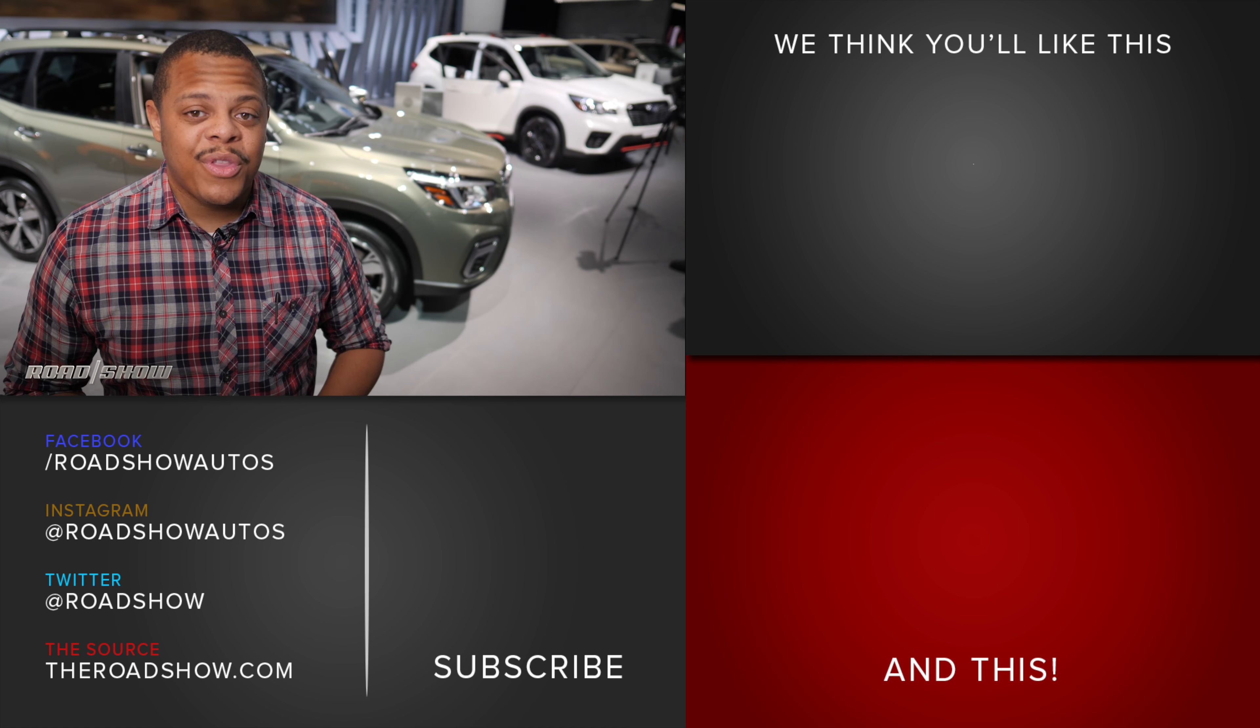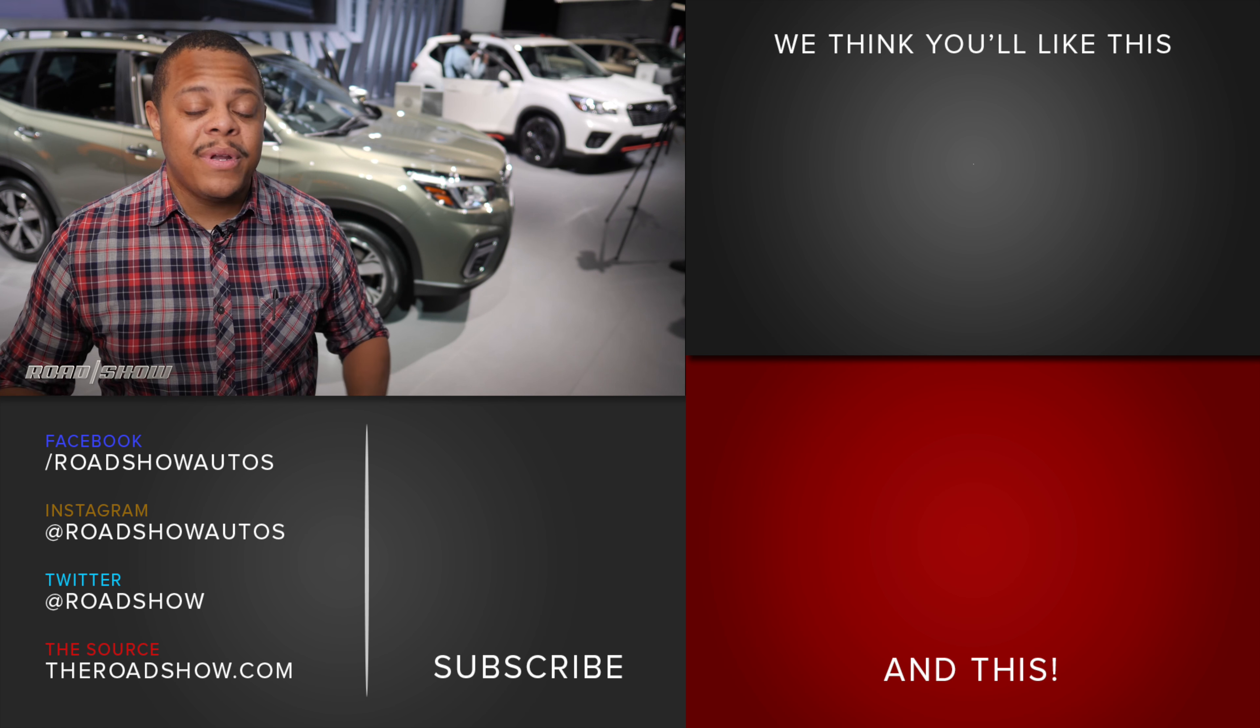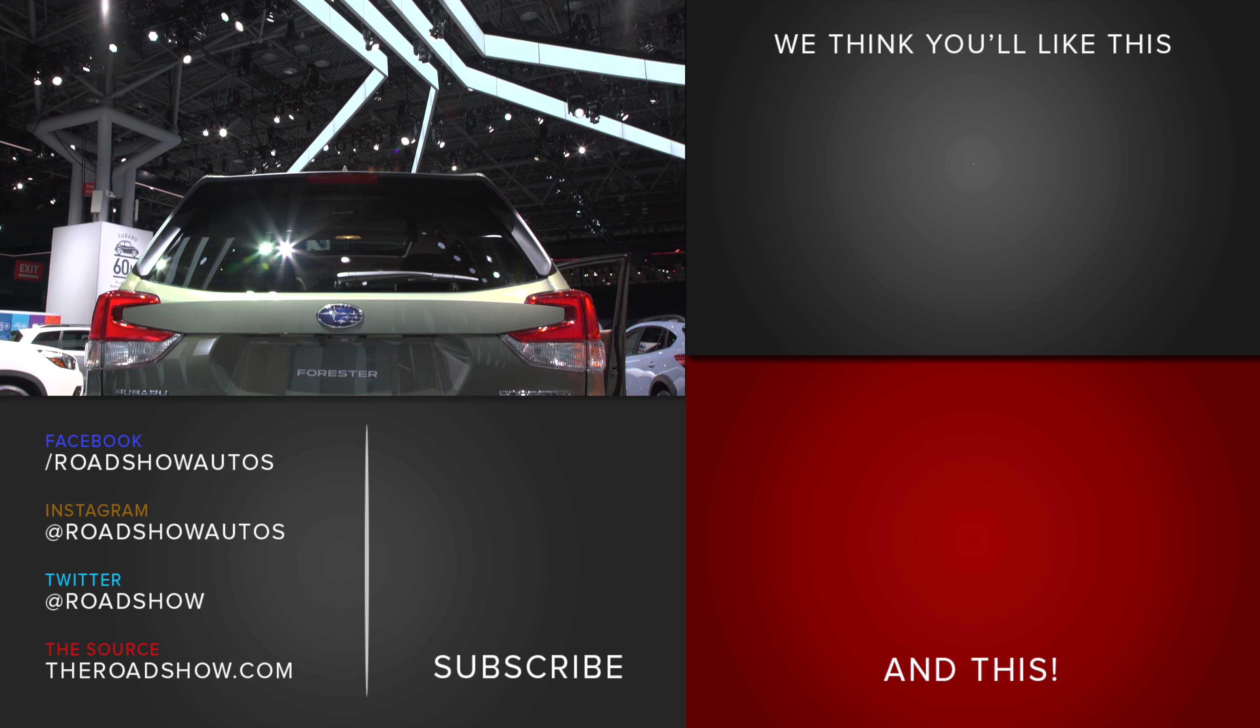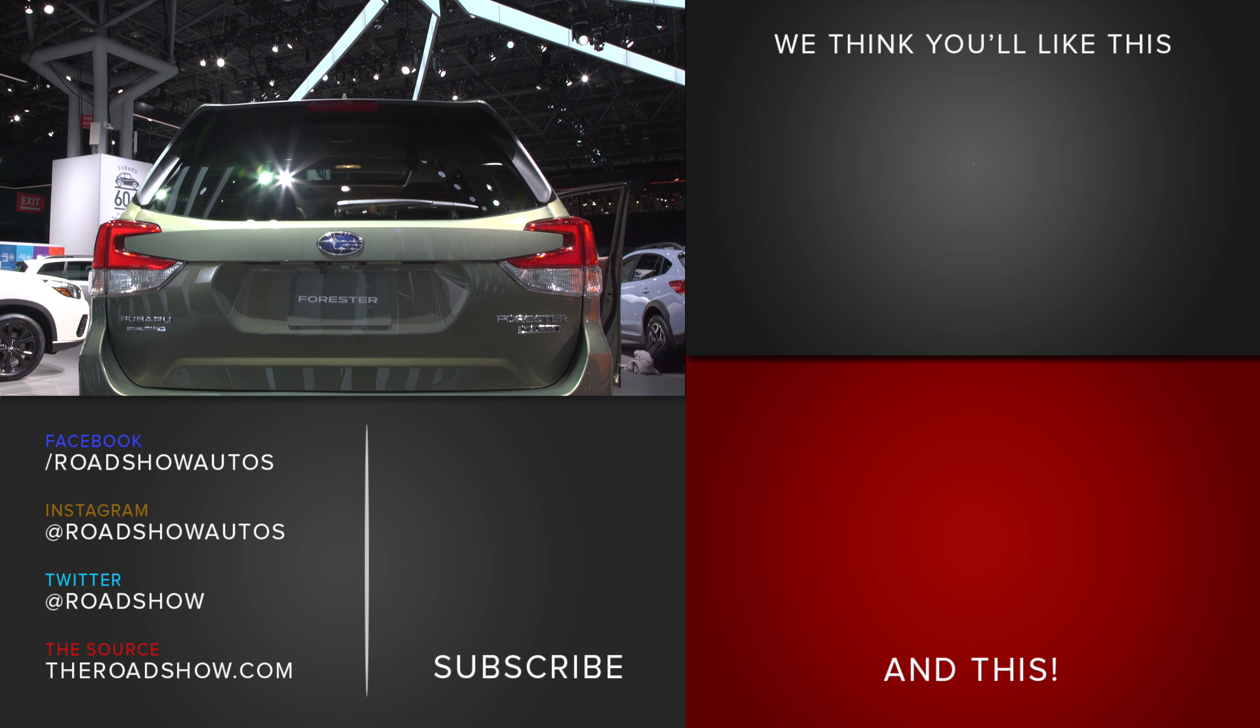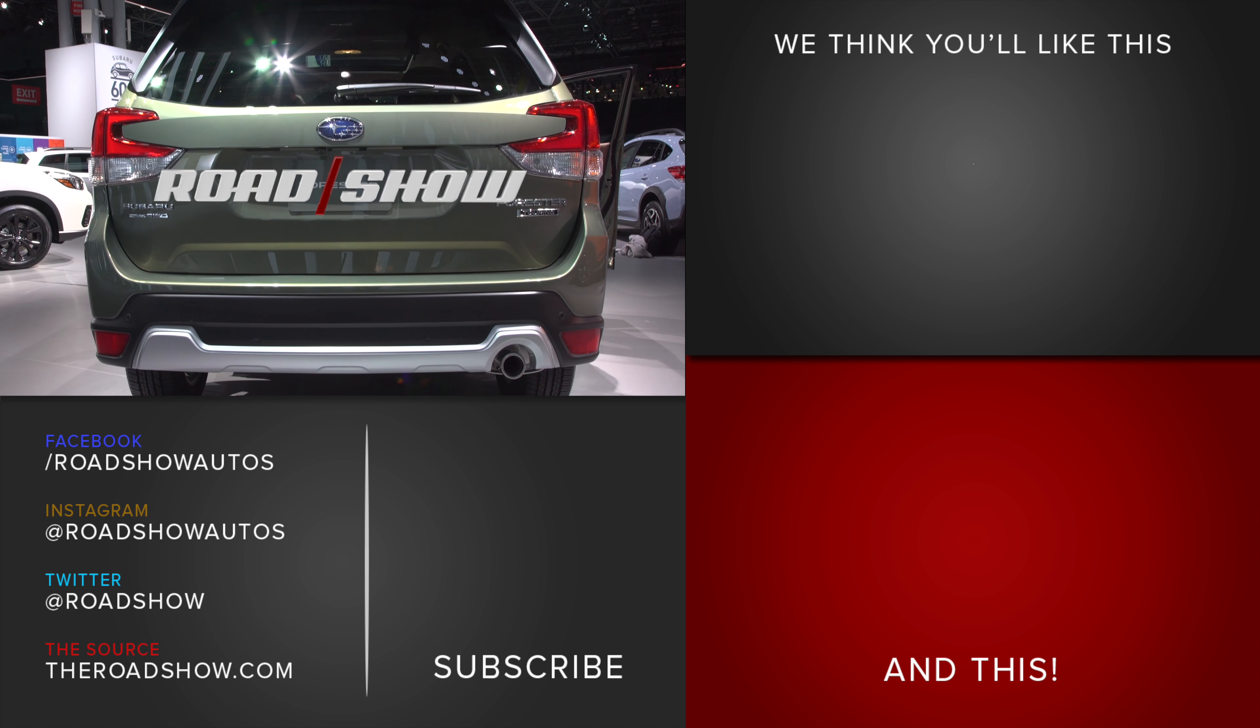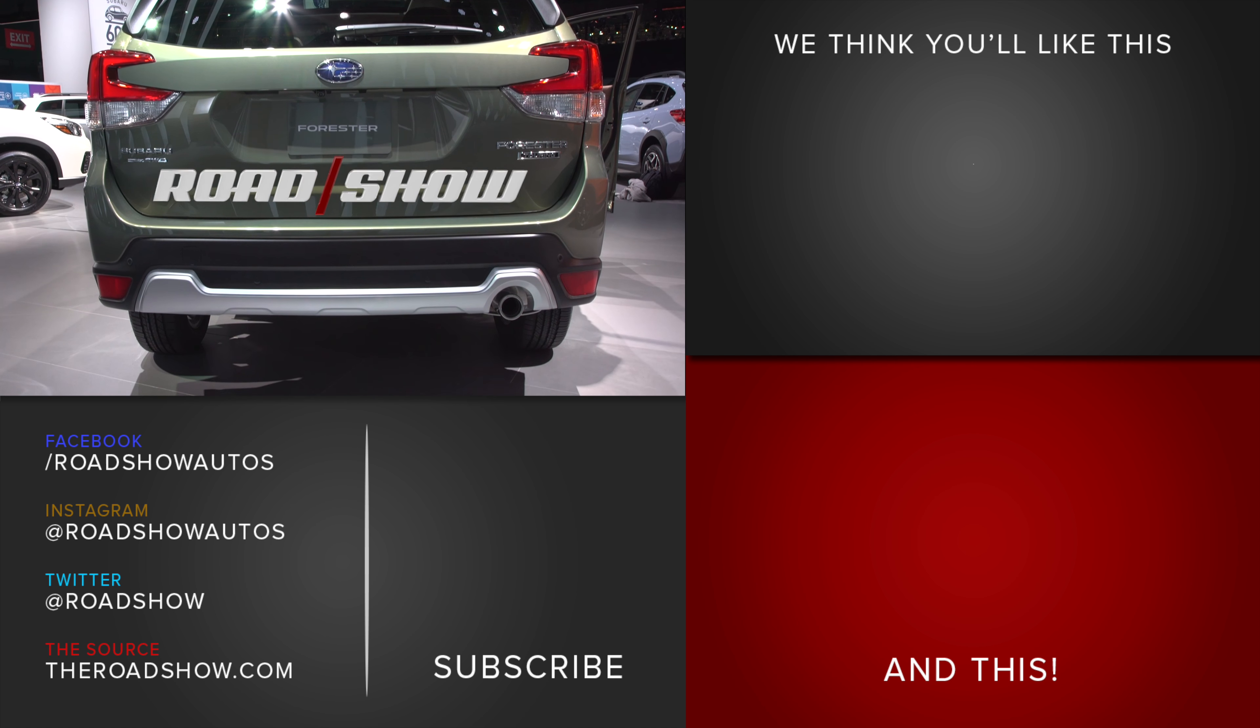Subaru's new 2019 Forester sticks to an established blueprint, but don't click away just yet. There's a lot of substantial changes within that framework.